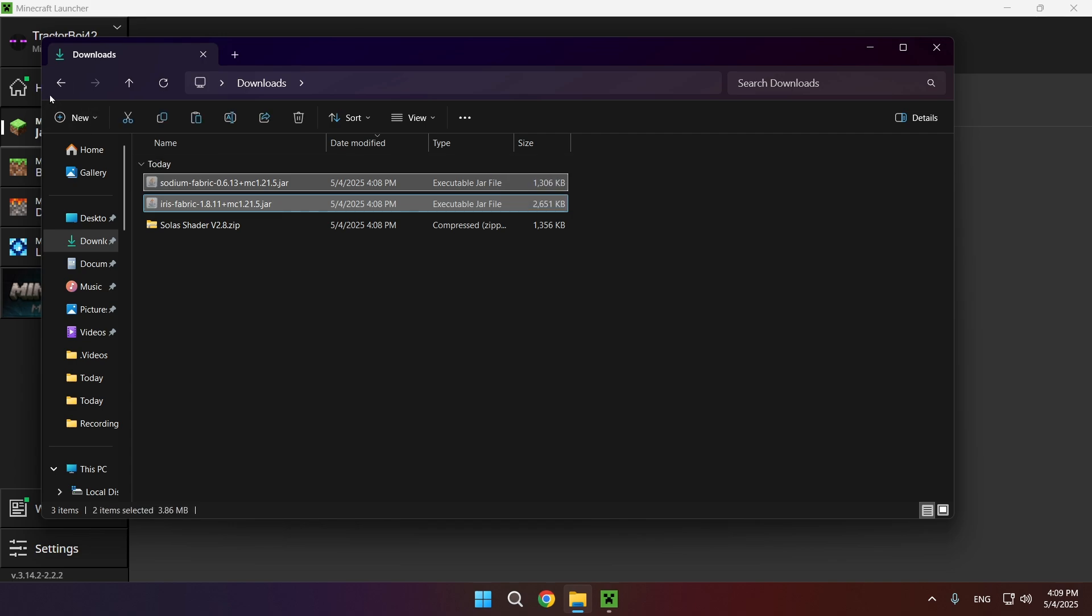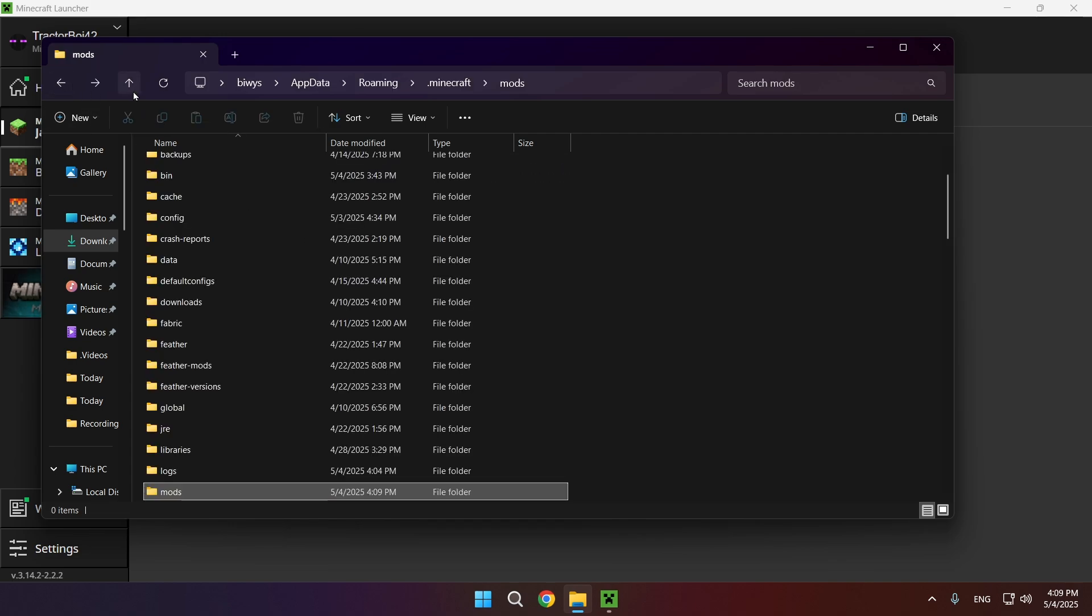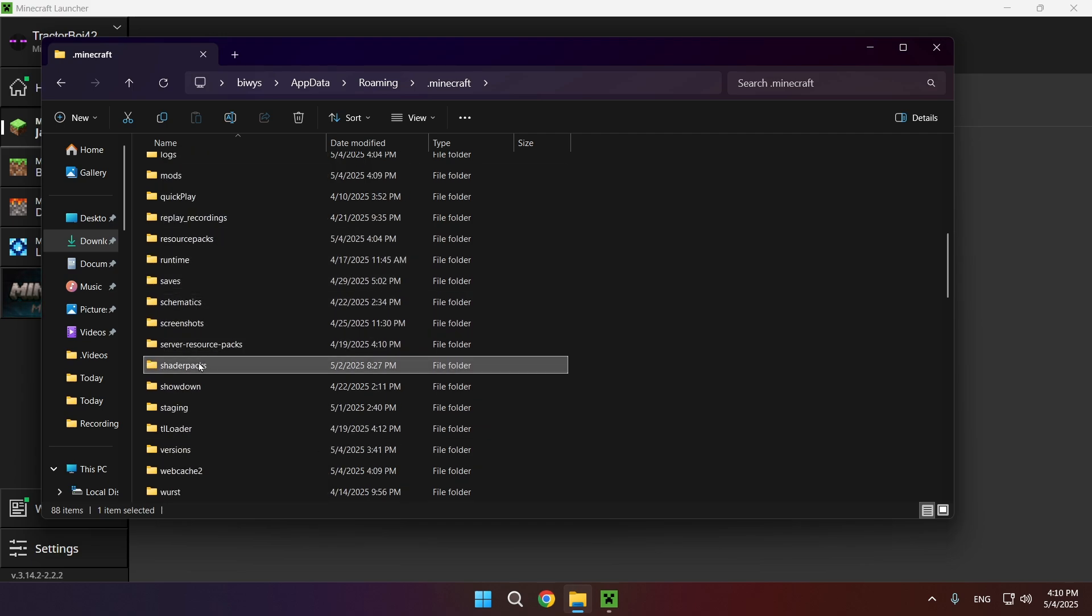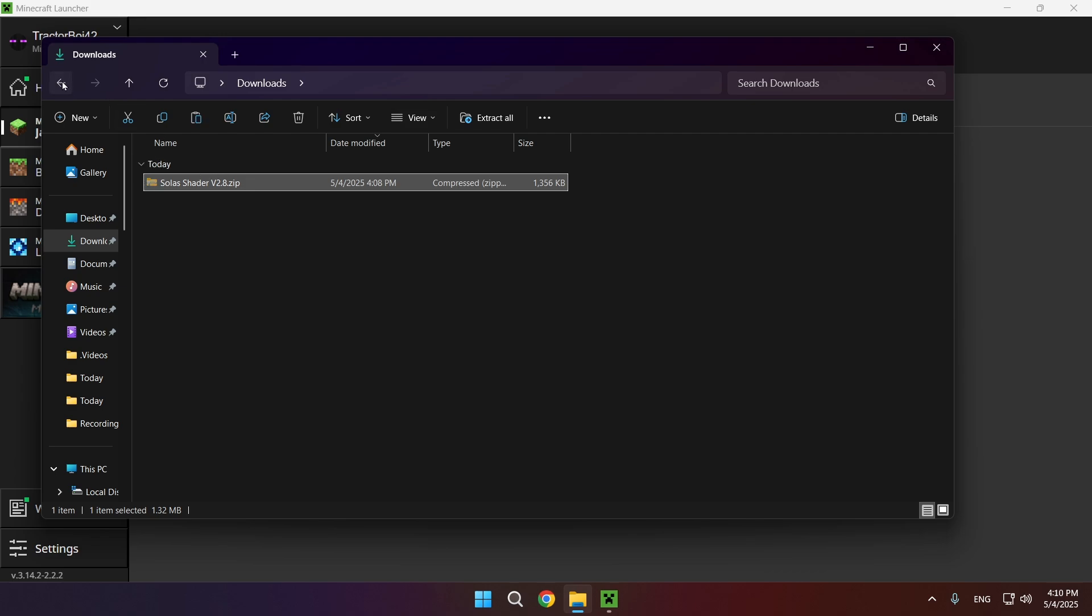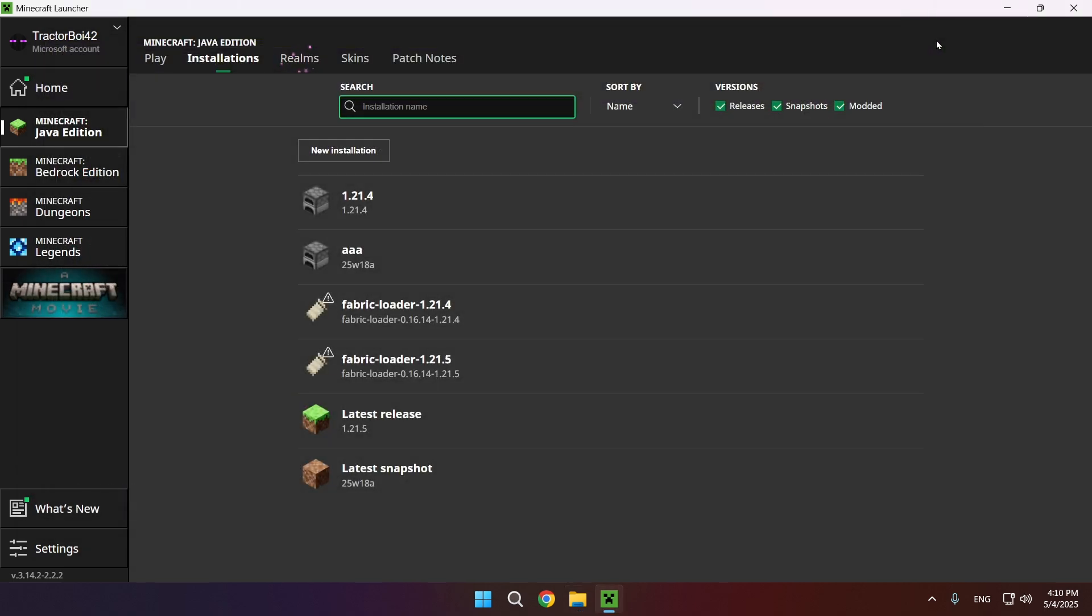Go up one and now I want to go down to the Shader Packs folder right here. Go to Downloads, copy and paste the Solus shader pack right here, and click X.